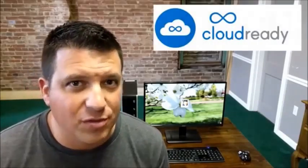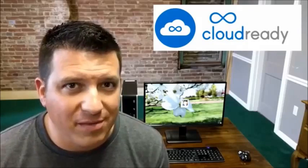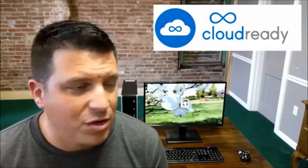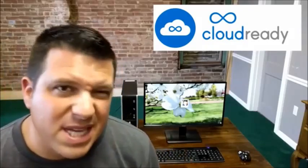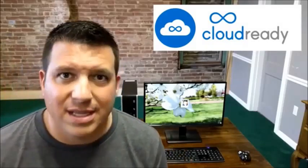Hey folks, Robby Payne with Chrome Unboxed, coming at you today with a quick guide on how to install Chrome, or rather a specific version of Chromium built by Neverware, on your aging PC, laptop, netbook, or MacBook device.